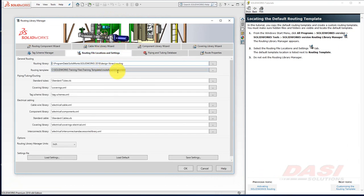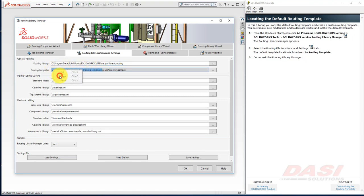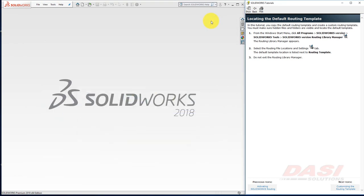and here is where my default template is located. I'll copy the path, and I'll minimize the Routing Library Manager for now.